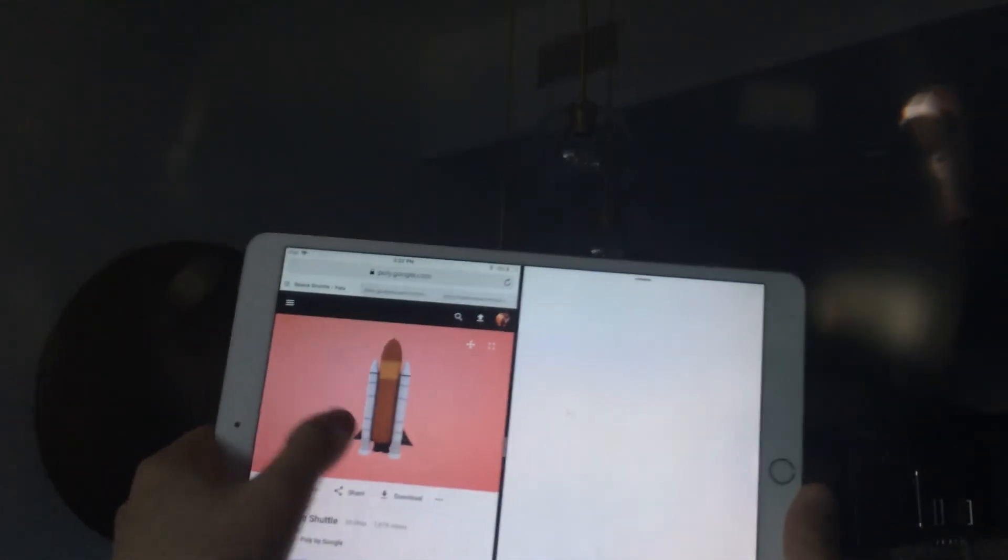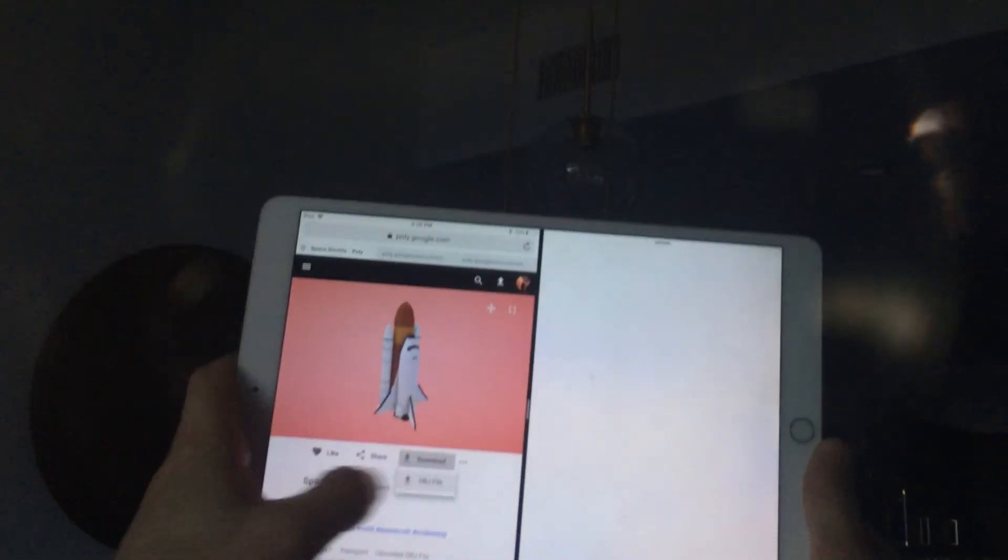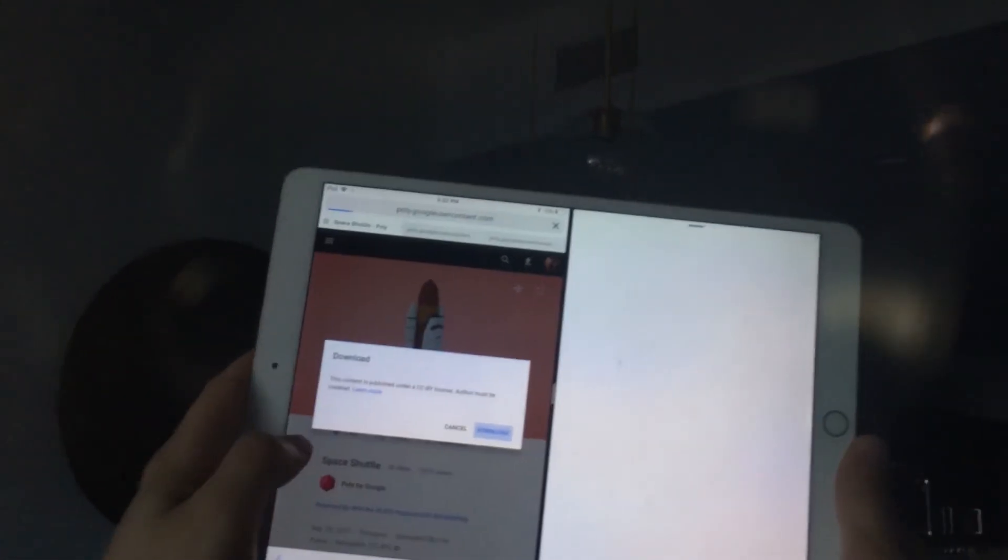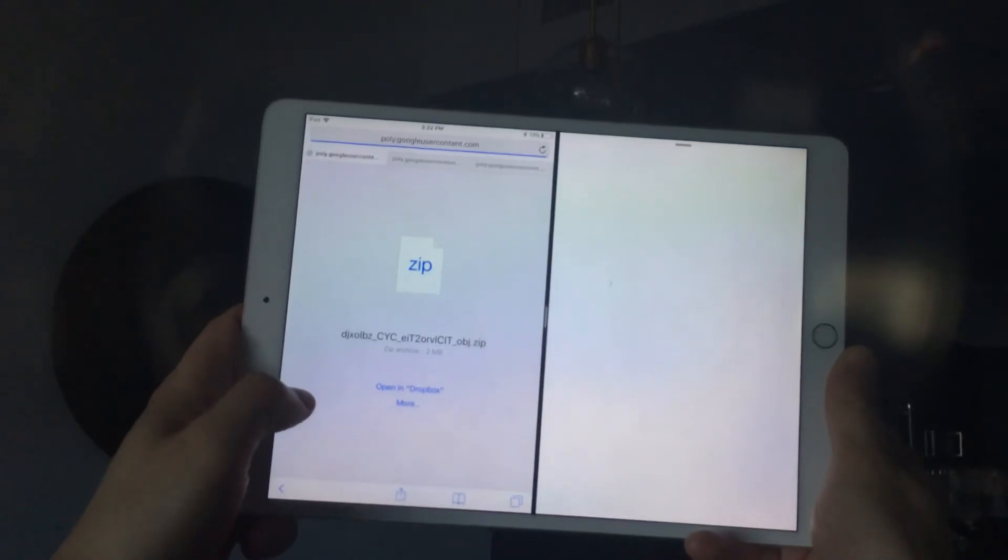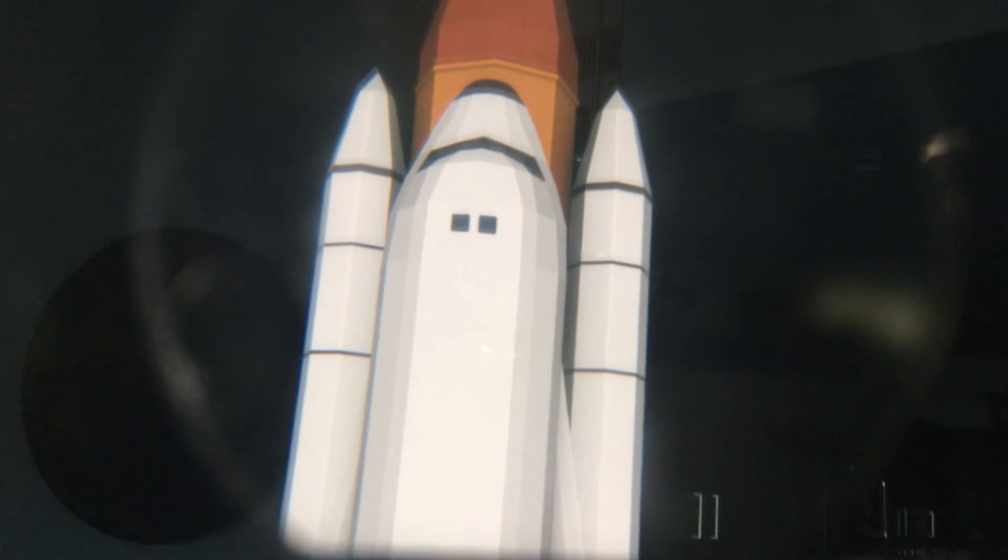Let's bring a third one. I have this space shuttle here, click download, AirDrop, and now I have the space shuttle.